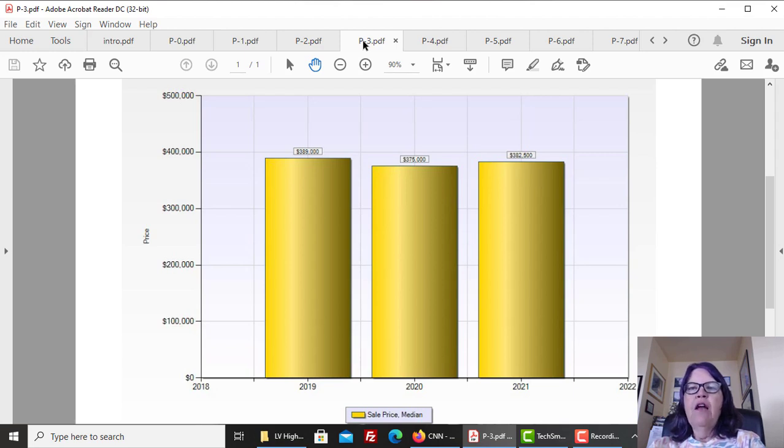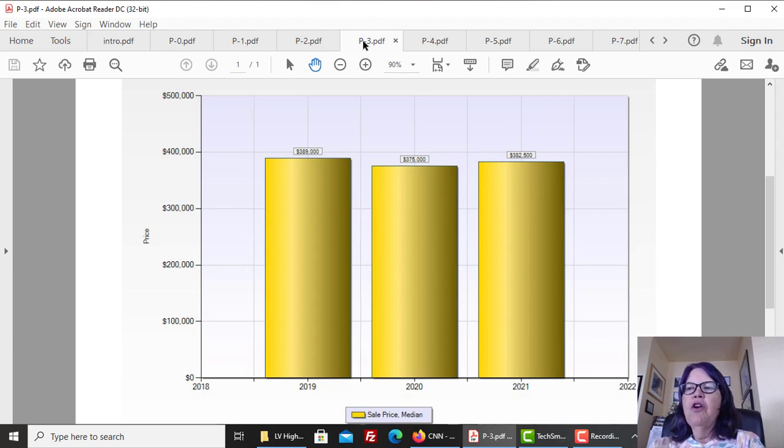The median price of Las Vegas high-rise condos so far in 2021 stands at $382,500, which is a little higher than 2020, but lower than 2019.